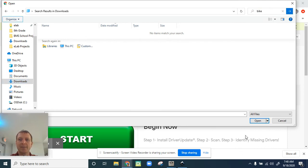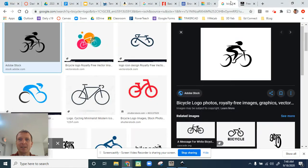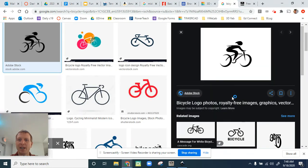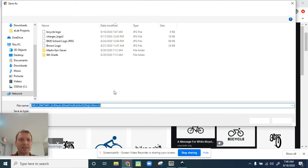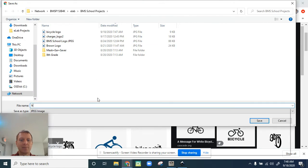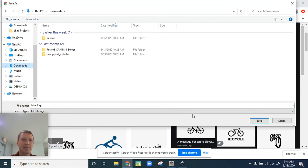Well, I guess I have to go back and re-save it because I forget where I saved it. I'm going to save image as bike logo and make sure I save it under downloads this time.